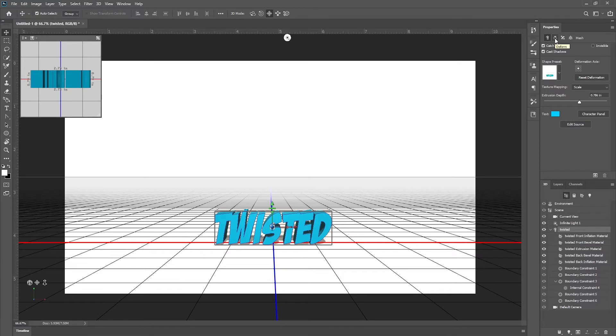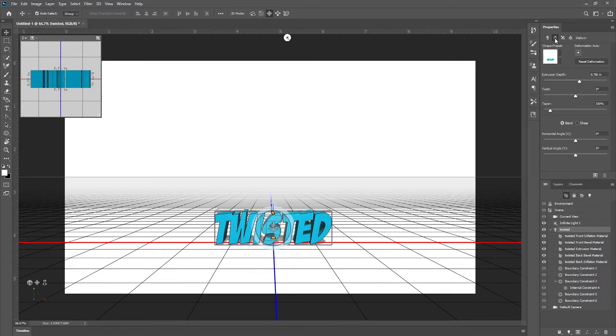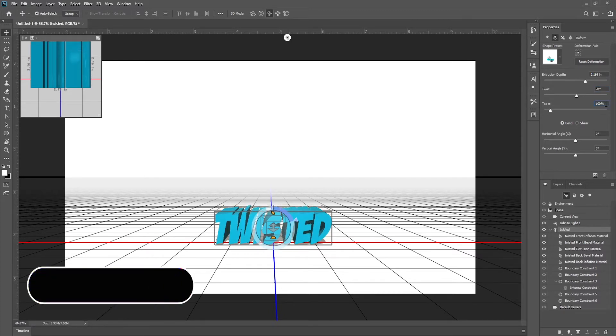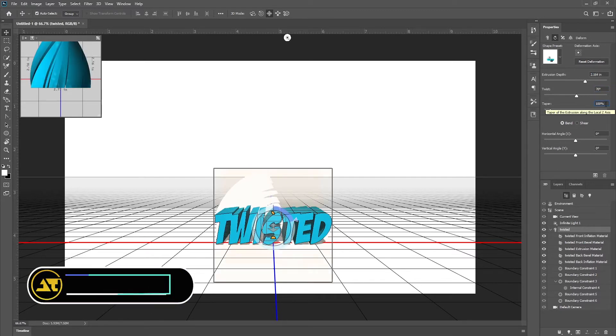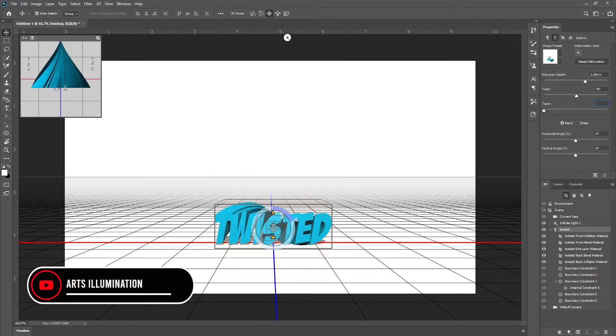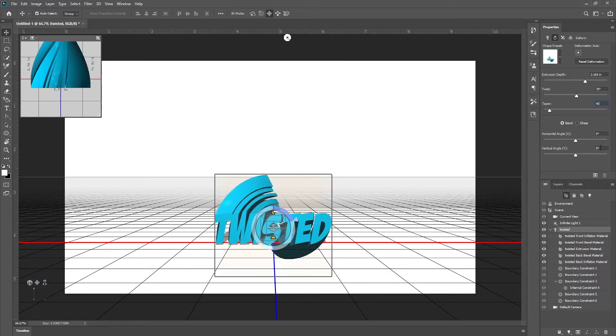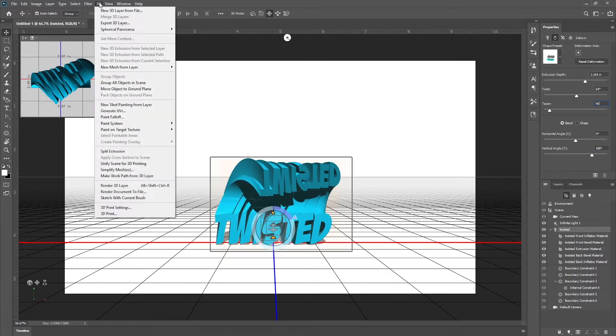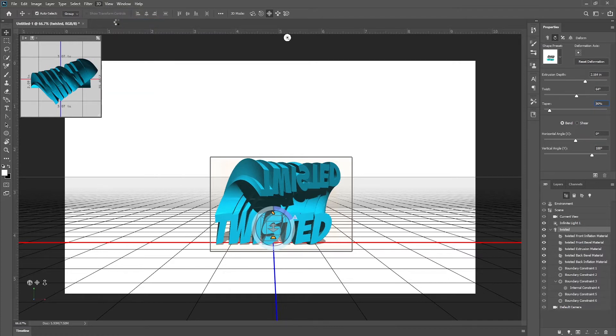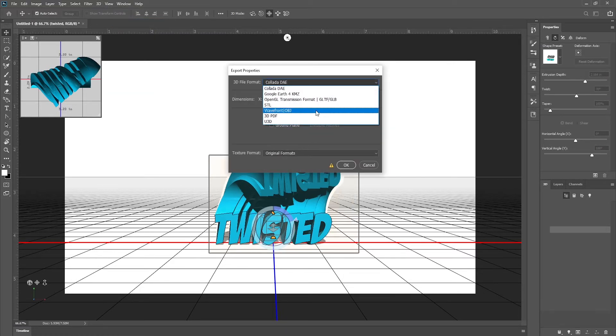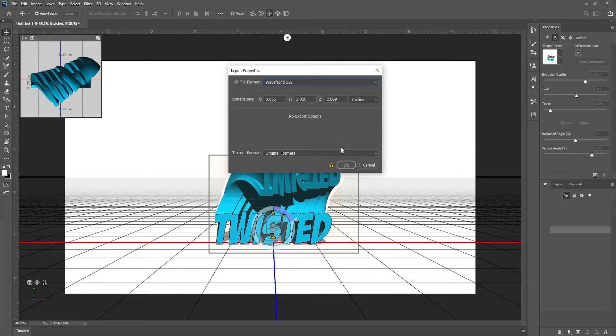Hit deform icon. Change extrusion depth to 2.164 and change twist to 70 degrees and taper to 90%. Also change vertical angle to 188 degrees. Now again go to 3D and export 3D layer. Change 3D file format to Wavefront OBJ and hit OK and save the file in desired folder.